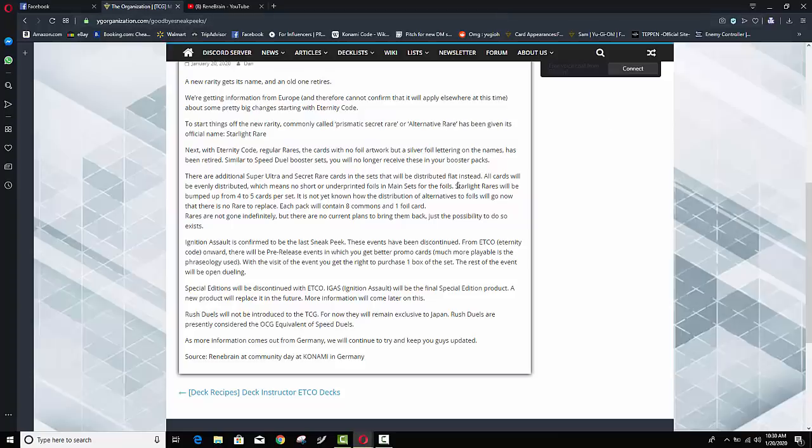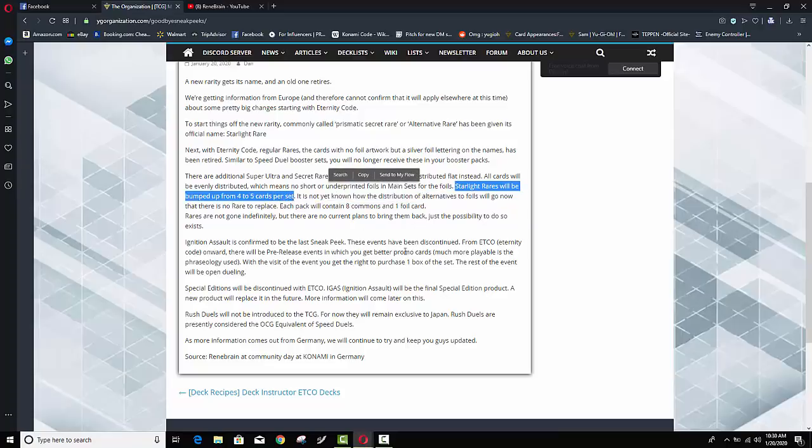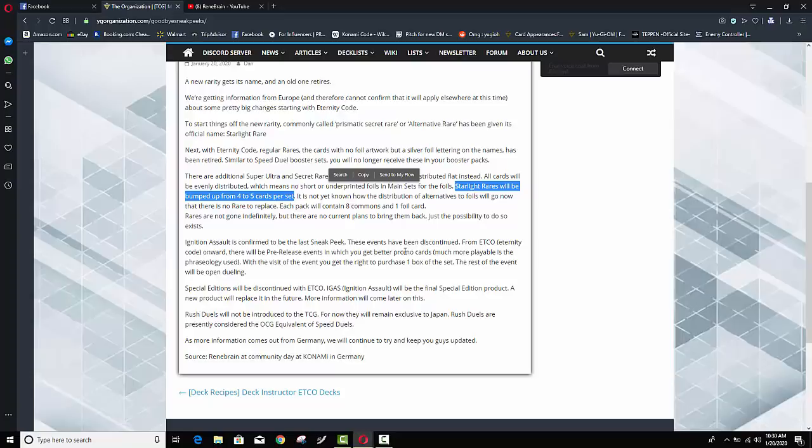Now speaking of the starlight rares it is looking like Konami is going to make them a little easier to get it says starlight rares will be bumped from four to five cards per set so this means that they're just a little bit easier to get I don't know if you were going to like your sneak peeks and pulling those a bunch but if you have not pulled a you know a prismatic or excuse me a starlight rare you might have a better chance at pulling one now